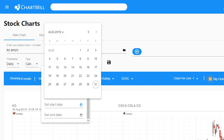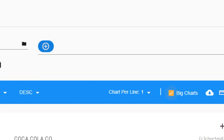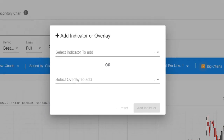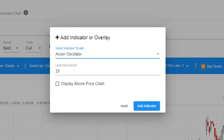The blue plus button to the right of the ticker field is the indicator and overlay field, where you can add indicators and overlays to your charts according to your own needs. For example, we choose the Aroon oscillator with a standard look-back period of 25 days. Normally it is shown below the chart, but Chartmill also offers the option to display the indicator above the price chart.